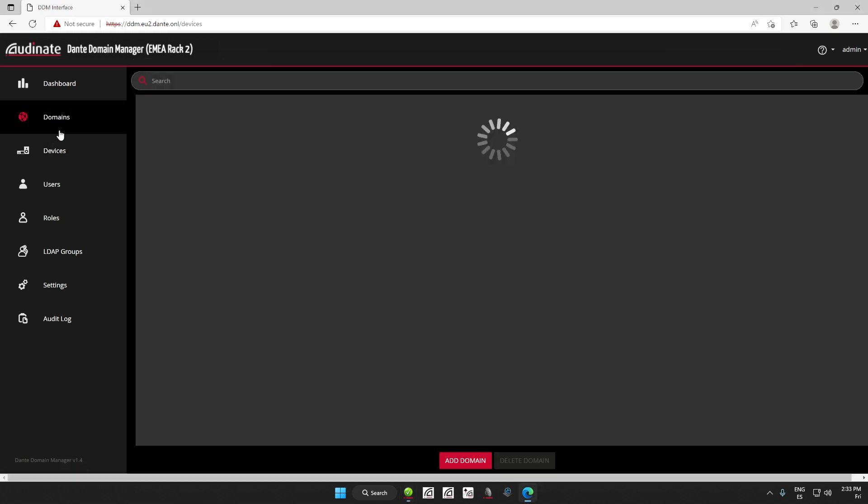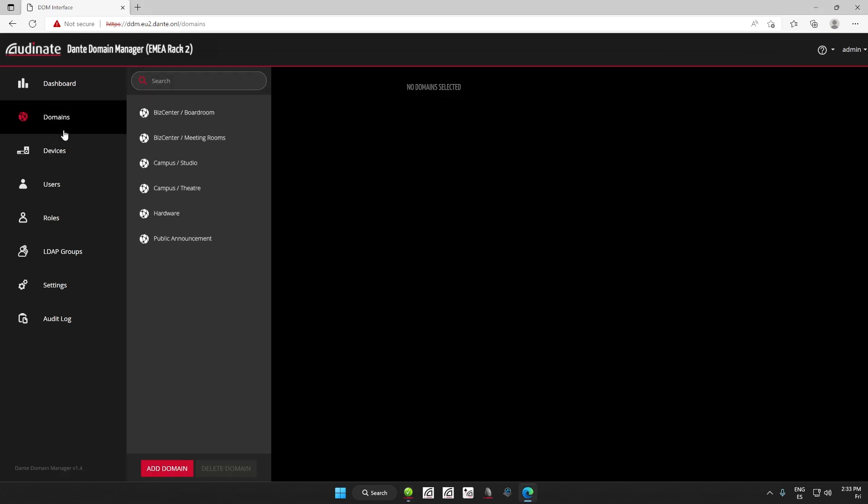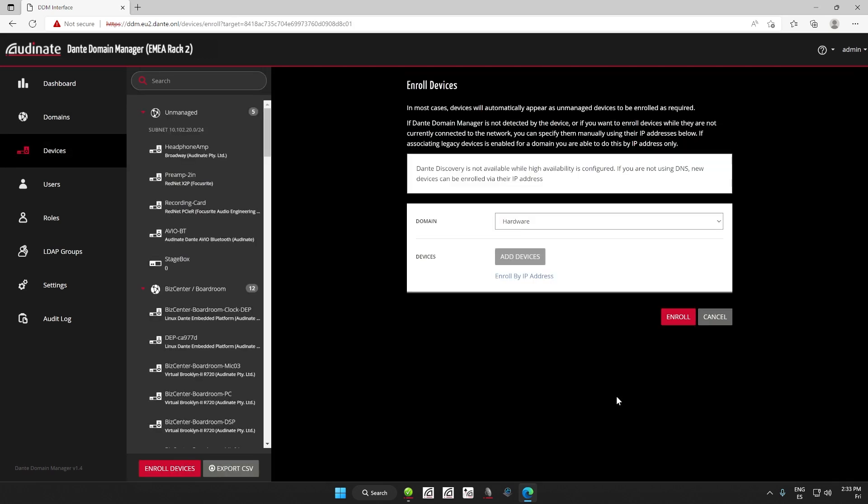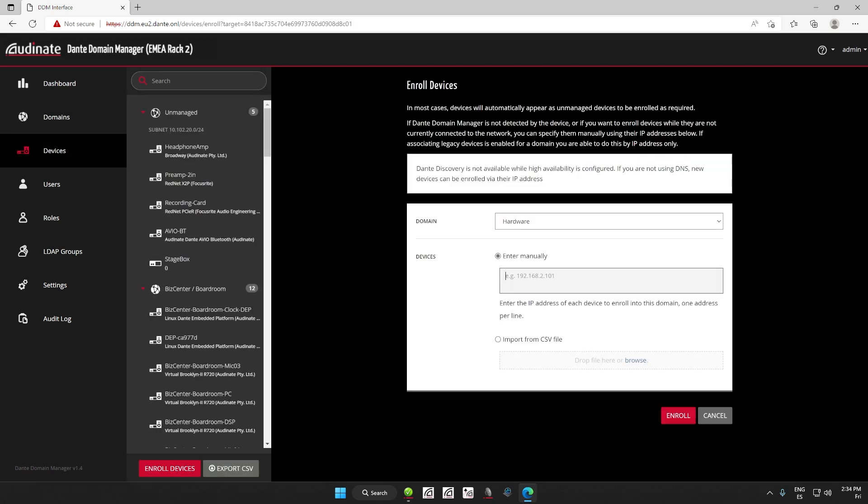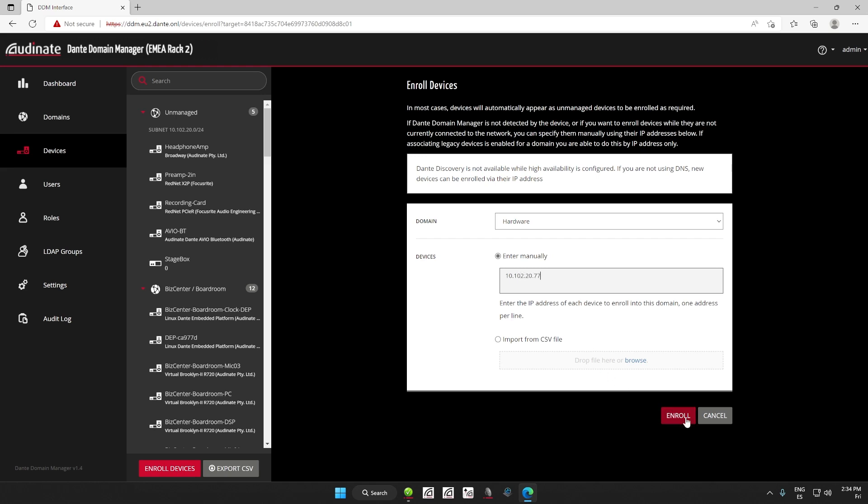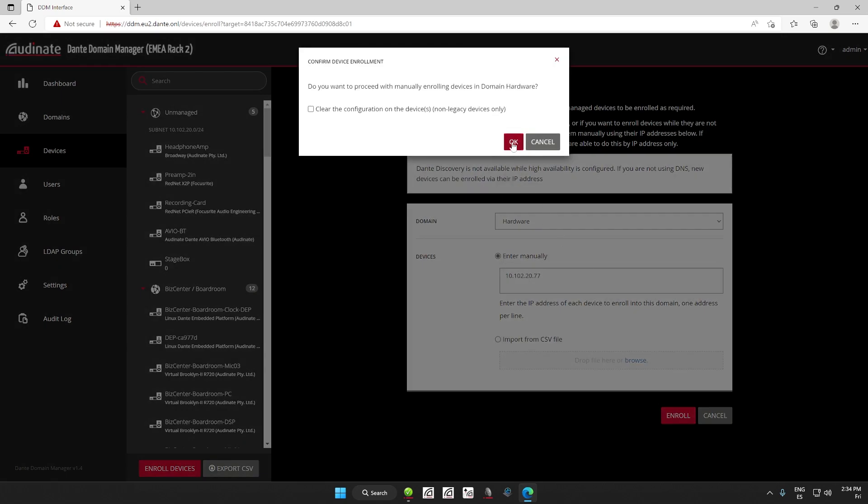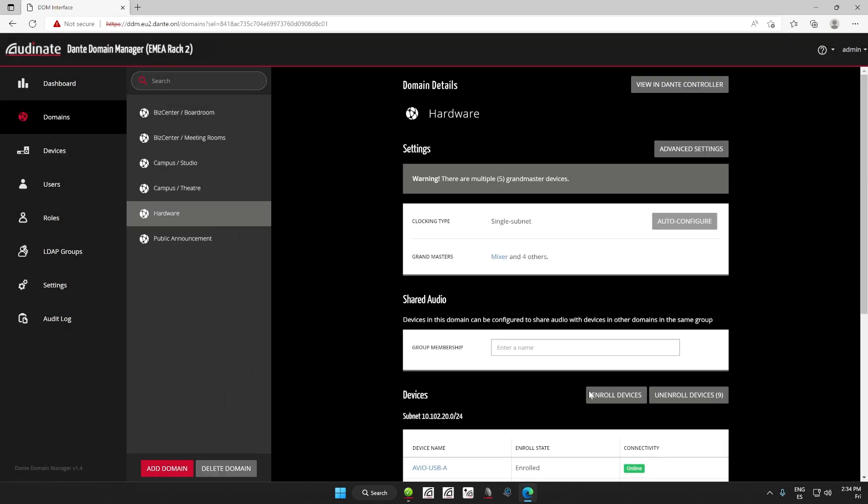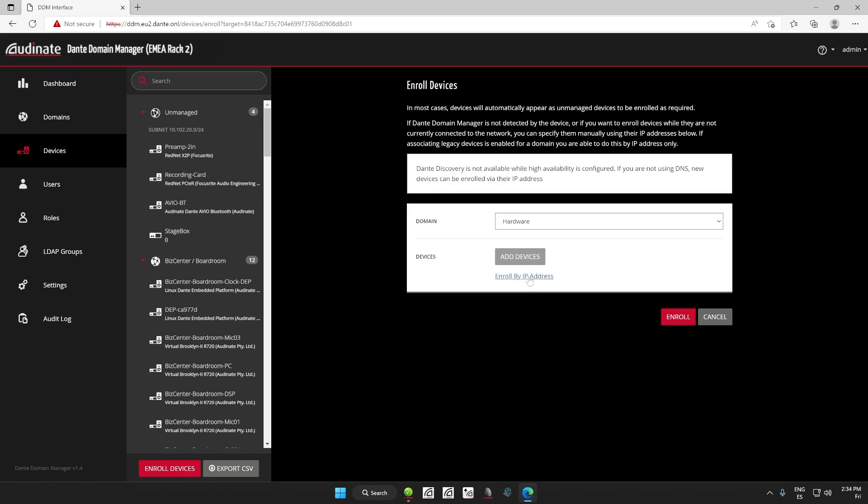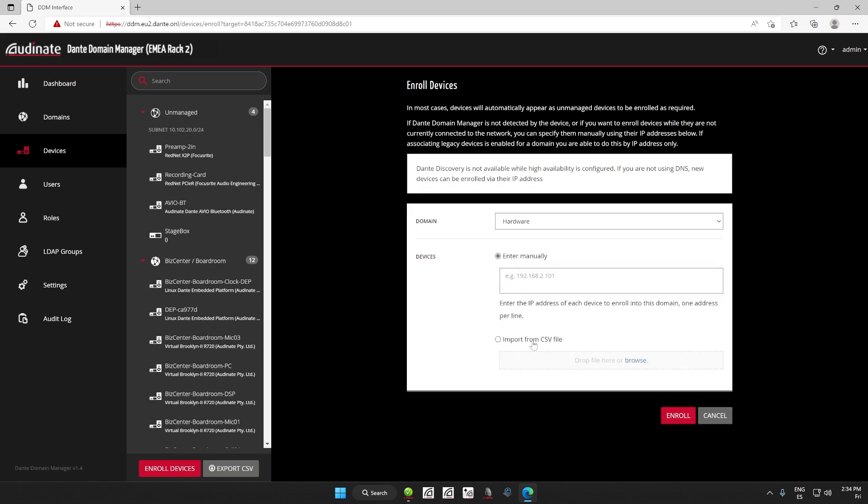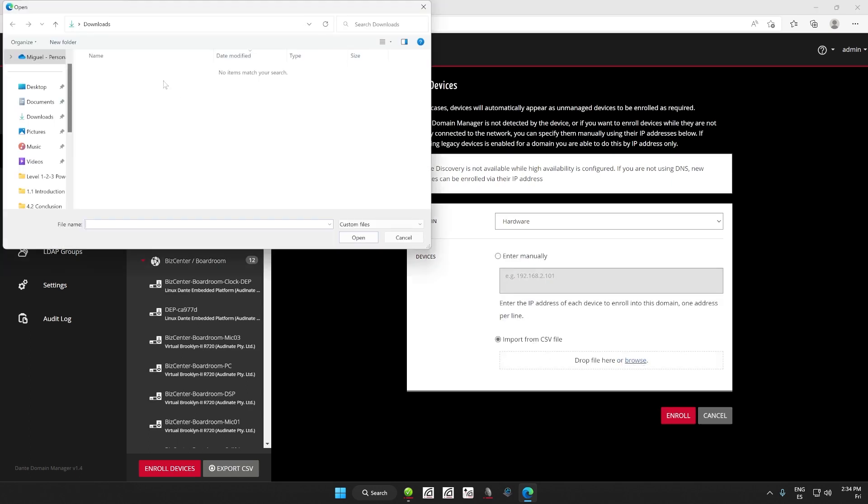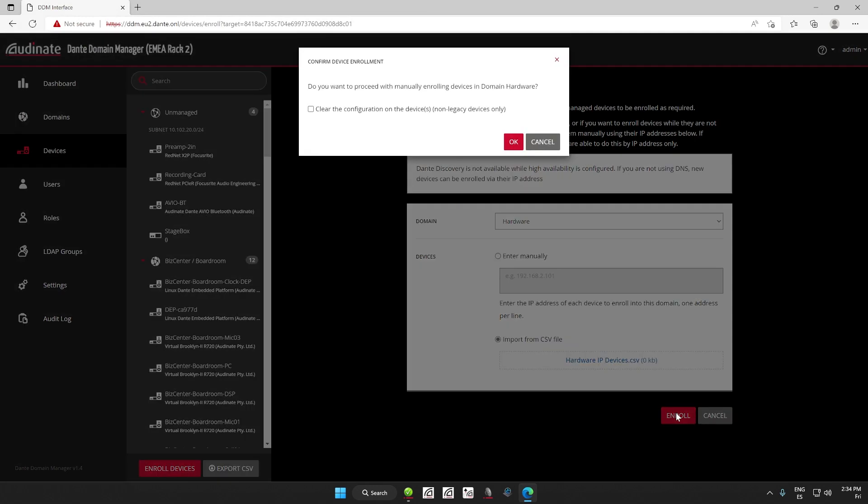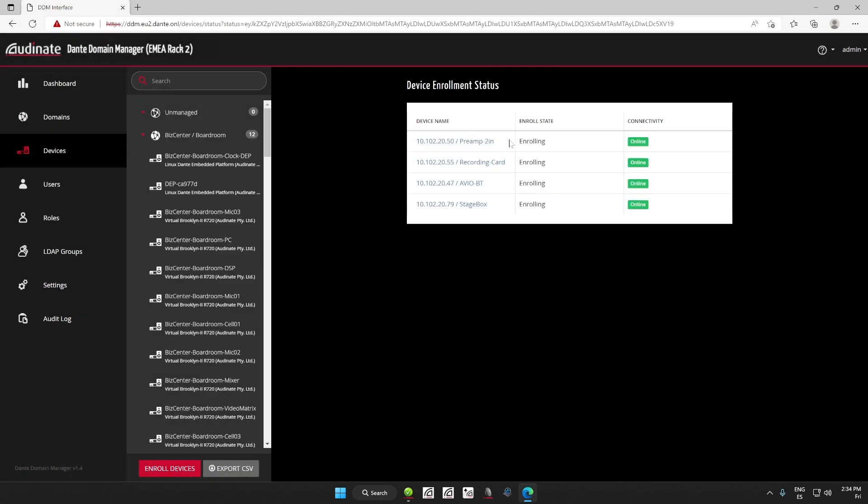If we go to our domain page and then select the domain we want to add a device, then click on Enroll Devices, you can choose the Enroll by IP Address option. There you can manually type the IP address of the device or devices and the DDM will now find or push the enrollment to the devices on the network. The other option is to upload a CSV file with all of the IP addresses from the devices you want to be discovered and enrolled into a domain.